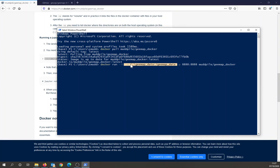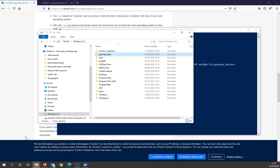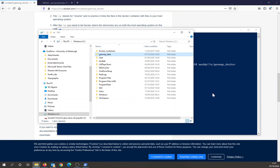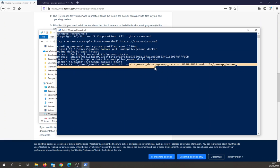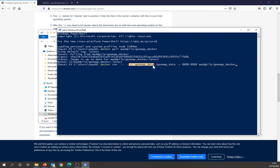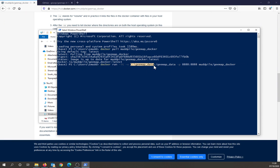I've called mine C geemap data. So you're going to need to make a directory called geemap data. So on your operating system, you'll need to make a directory, figure out where that directory is, and link it in this part. The container always has this directory, so you don't change that, you just change this part of the command.